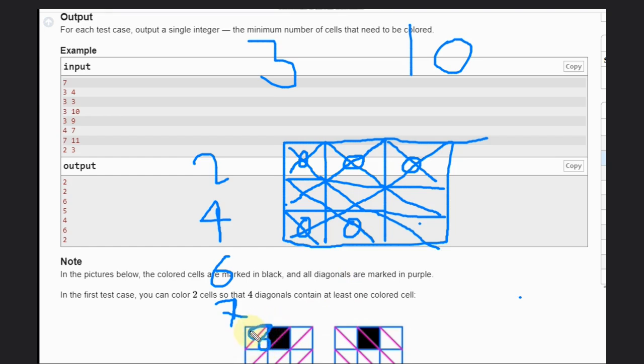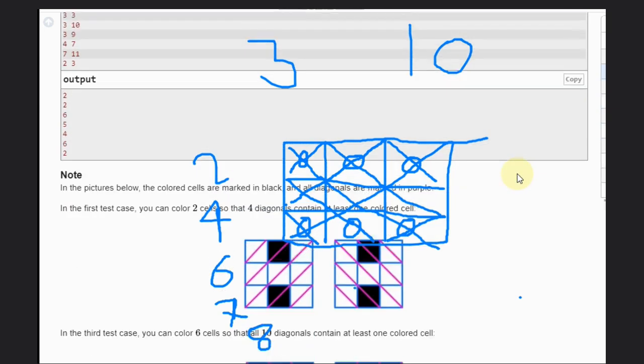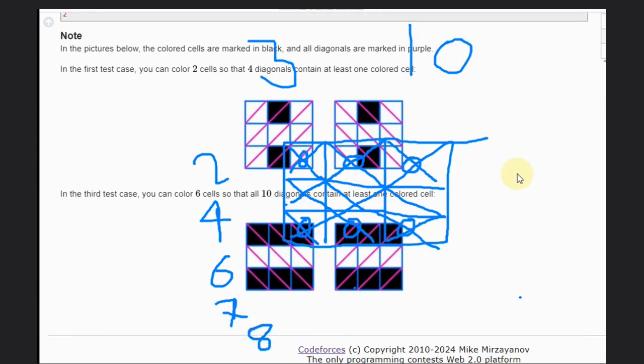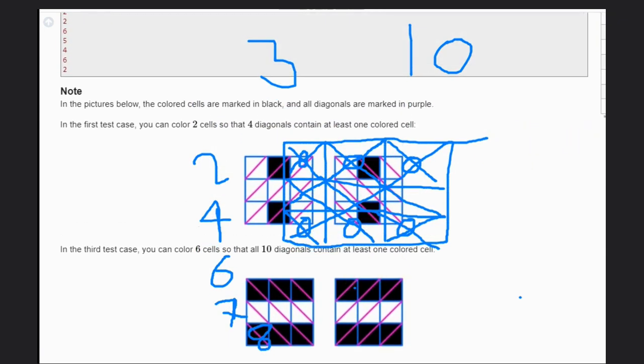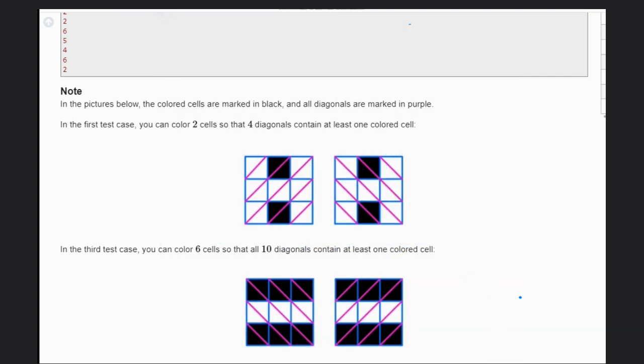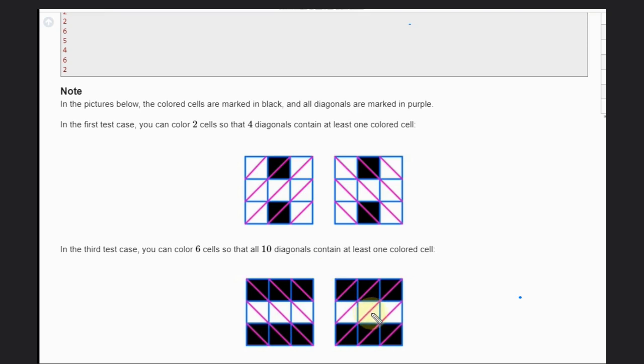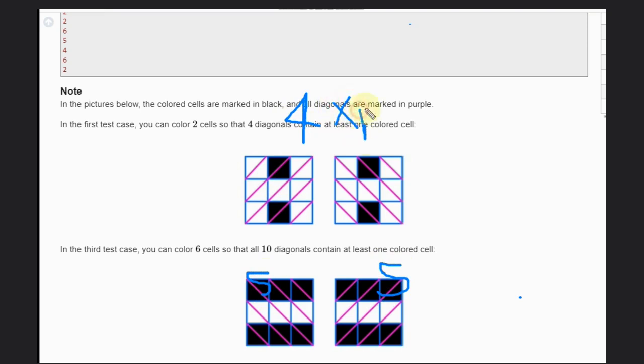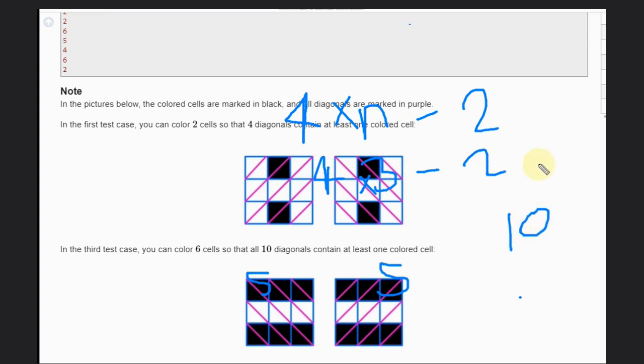You can see the better picture here. In this case, how many diagonals are covered? One, two, three, four, five. Then this way: one, two, three, four, five. So five here and five here. Are you getting it? Four times n - that is the formula given, which is 4×3-2, which gives you 10. And we need exactly 10.